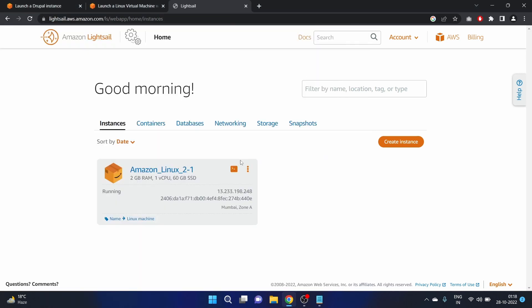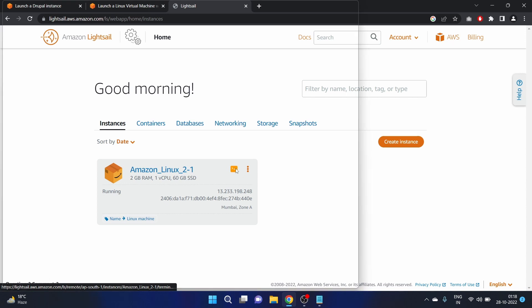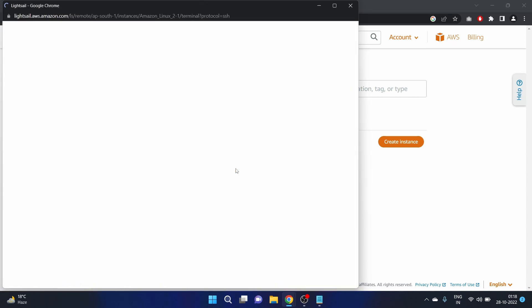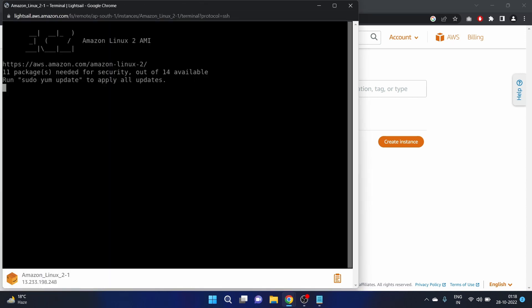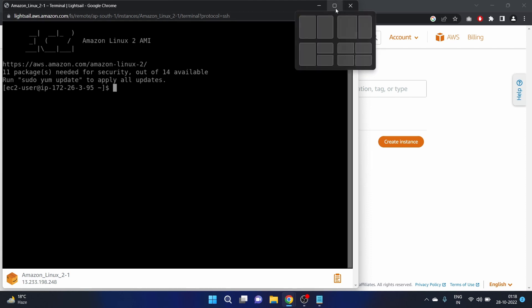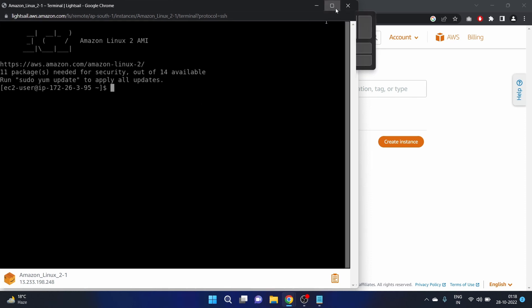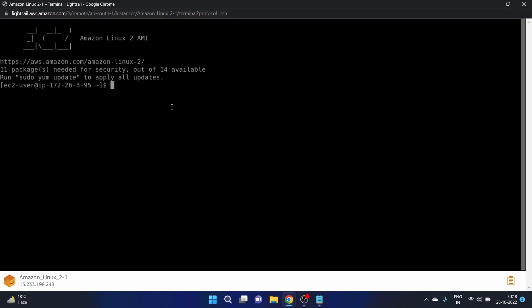Now let's try again. Okay, we have successfully connected. Let's write ls. We don't have any files here. Who am I? I'm ec2-user. Great.